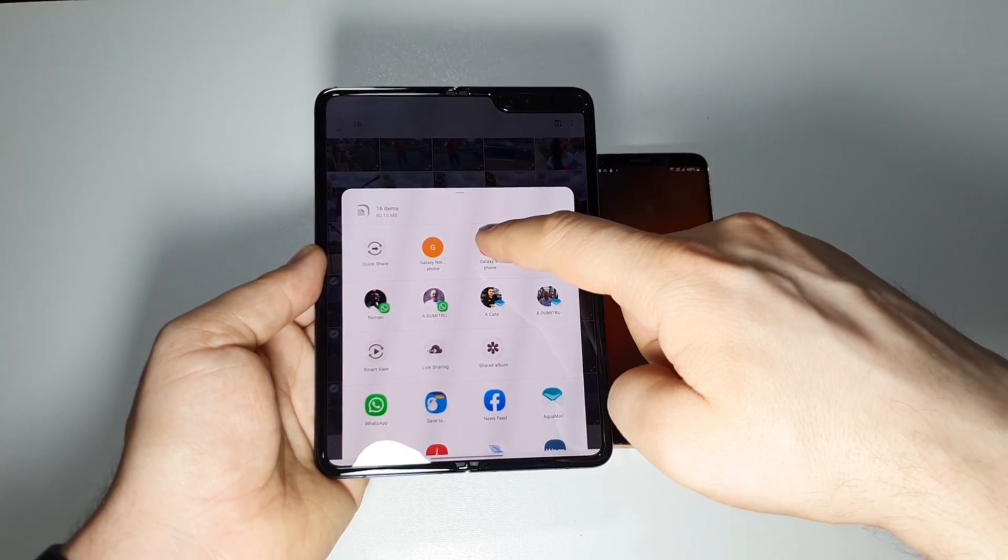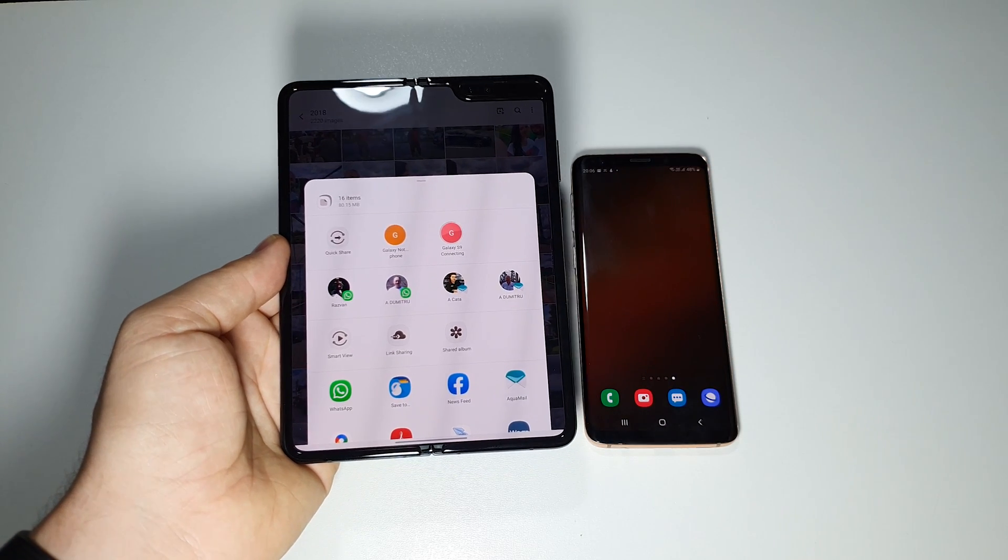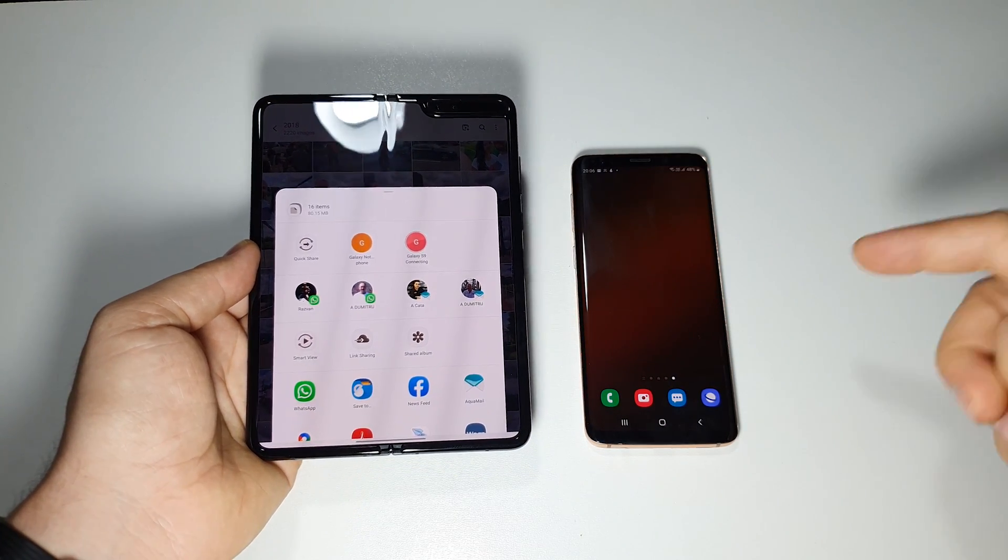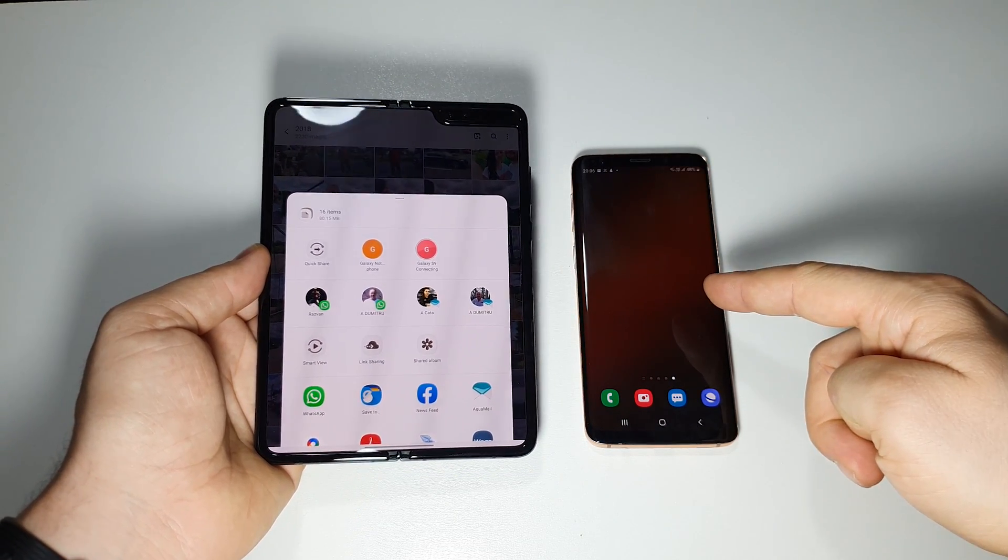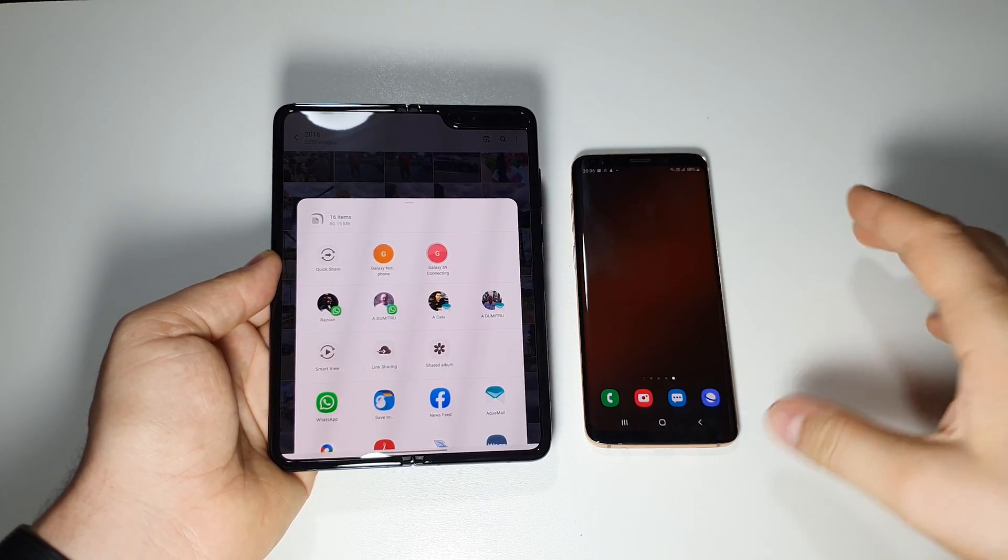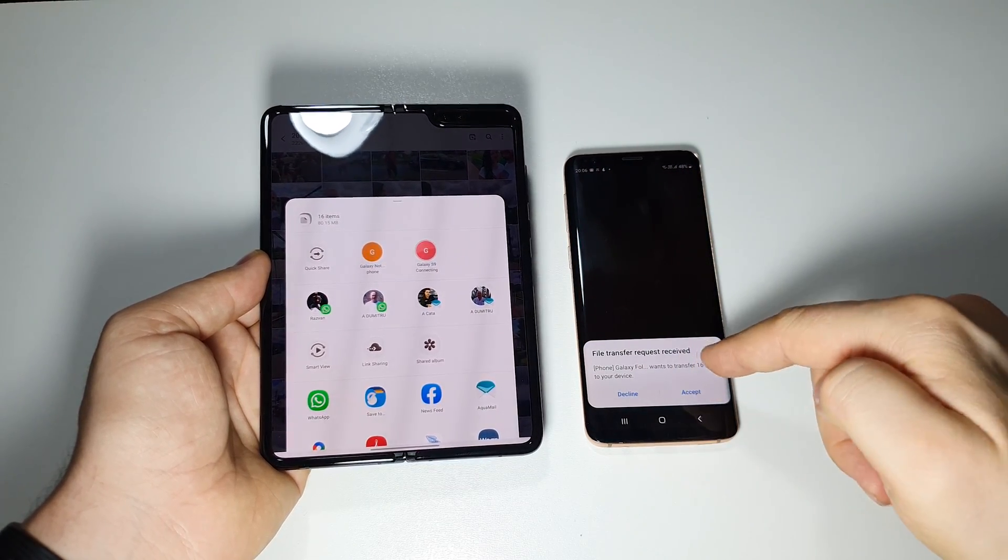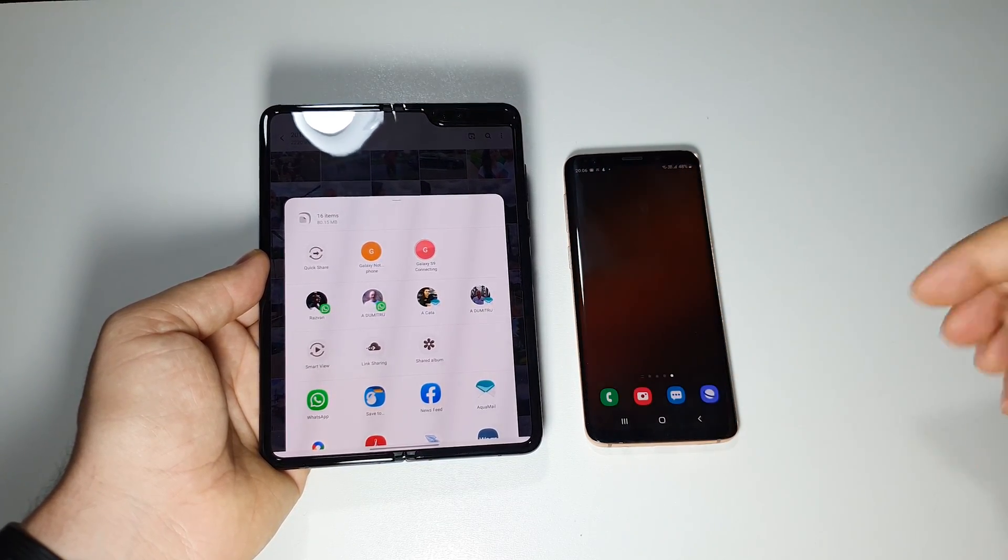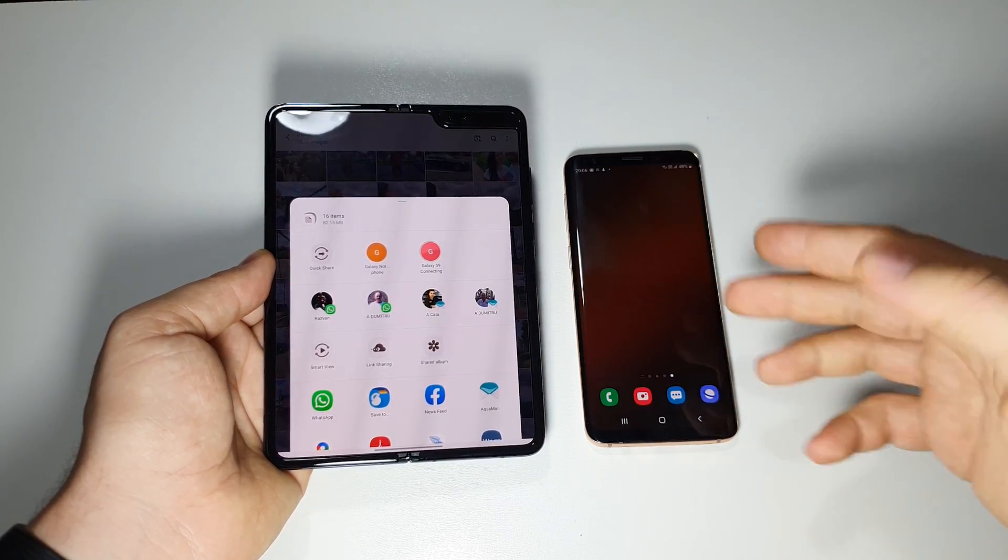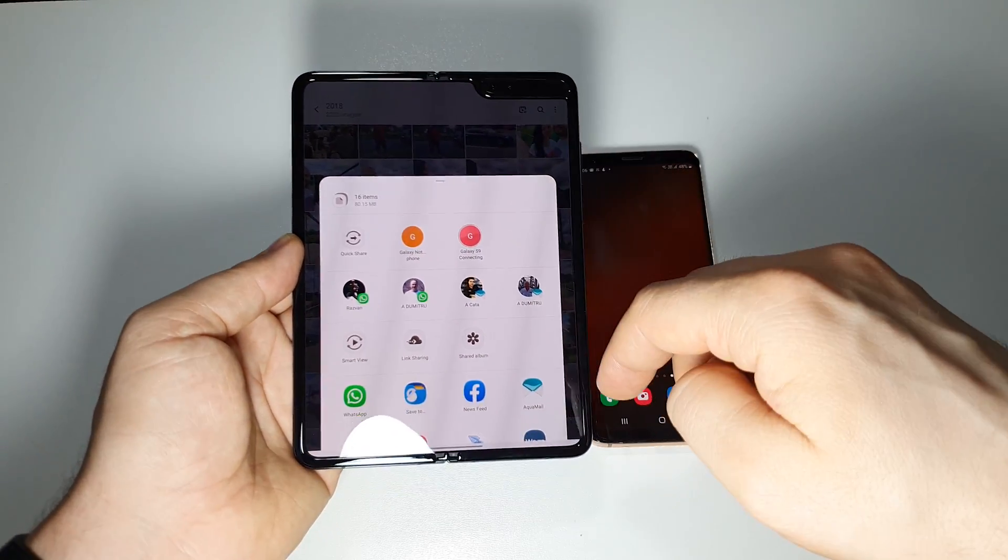Here you will see immediately all the nearby devices. Select the device that you want and that's it. You'll see this pop-up message on the second device.